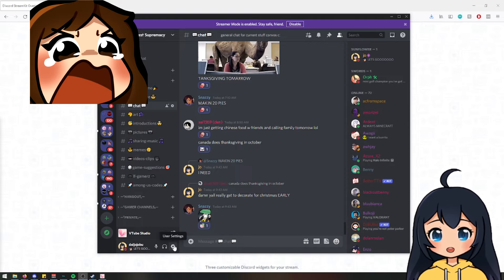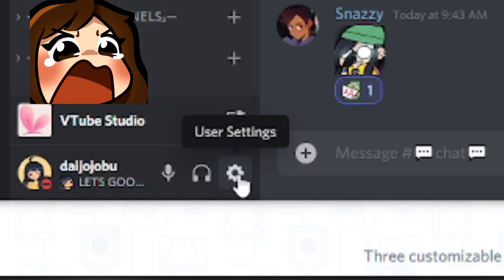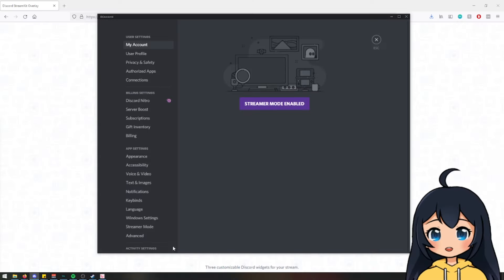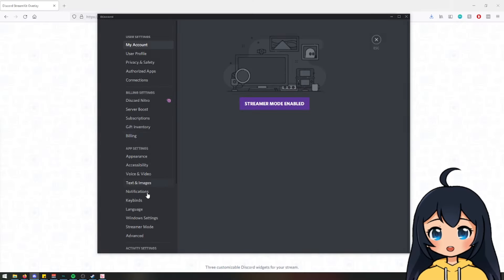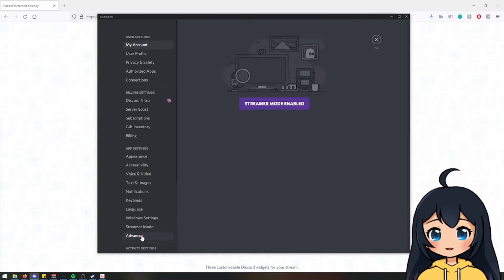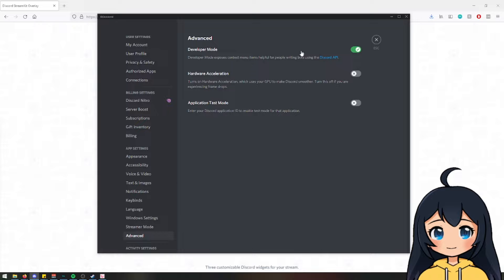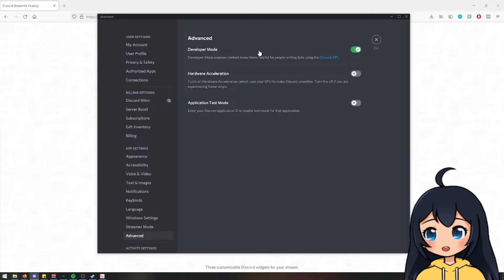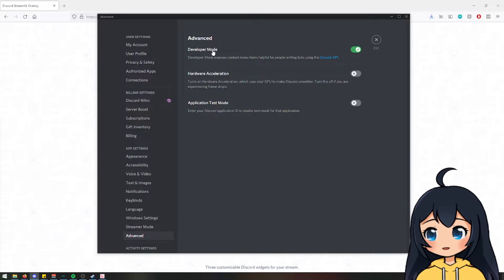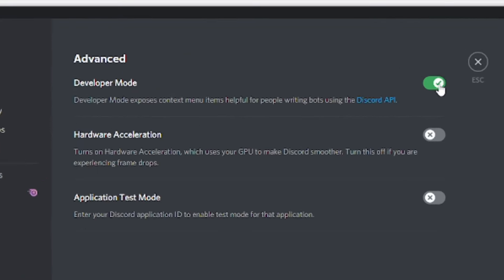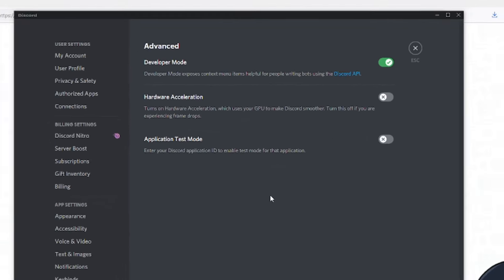What you're going to do is hit the cogwheel on the bottom left, and go to advanced and make sure that developer mode is checked off.